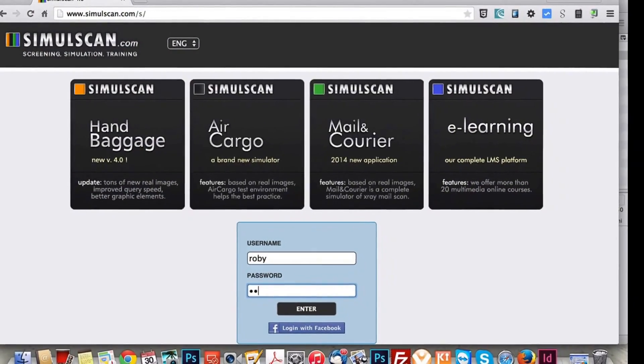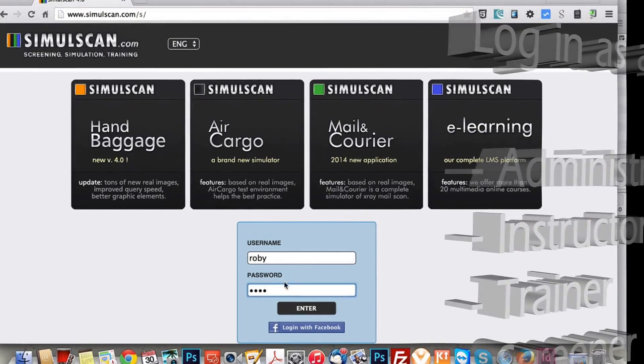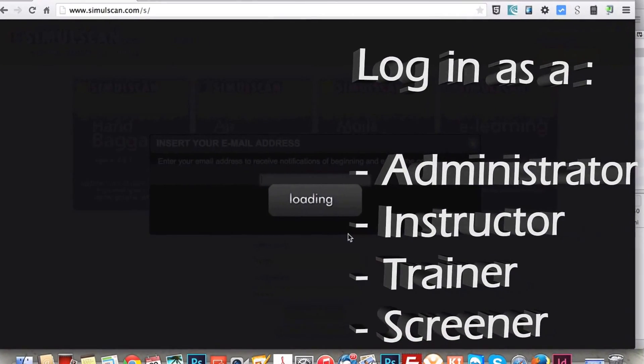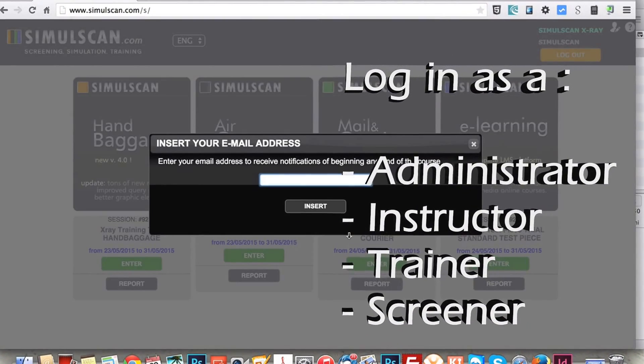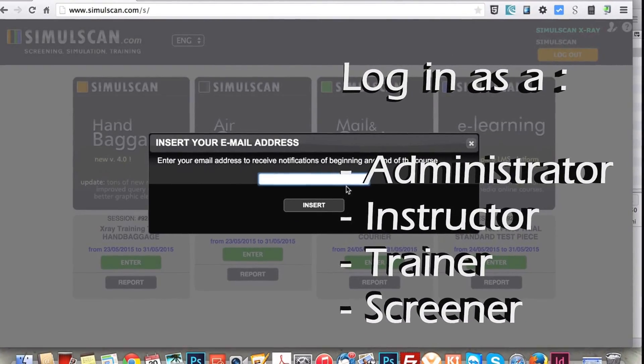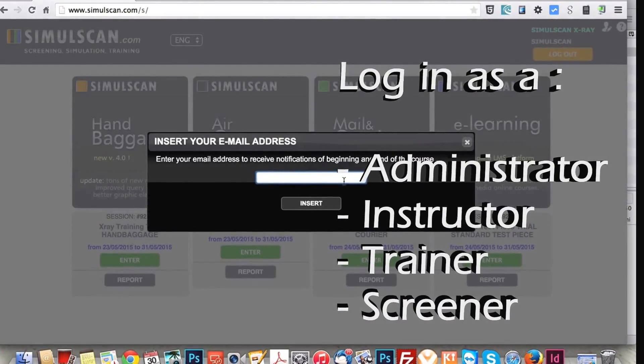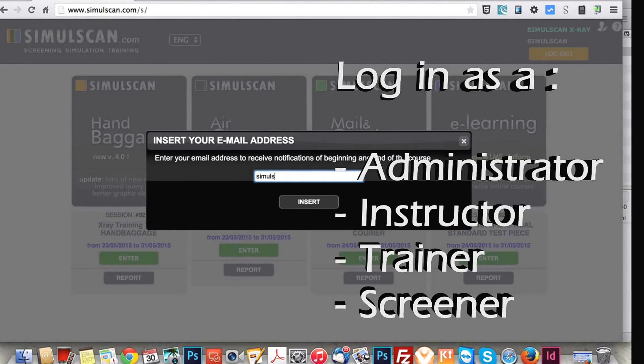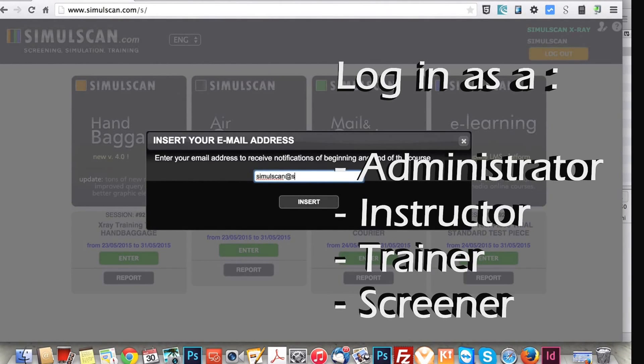SimulScan is protected and accessible only with a unique username and password. Accessibility to the system may vary based on user's credentials: trainee, instructor, manager.